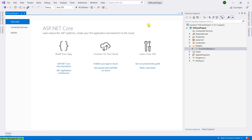I will stop this video today. I hope after you finish this video, you know how to create a .NET Core project using Visual Studio 2019. See you again in another video. Bye-bye.